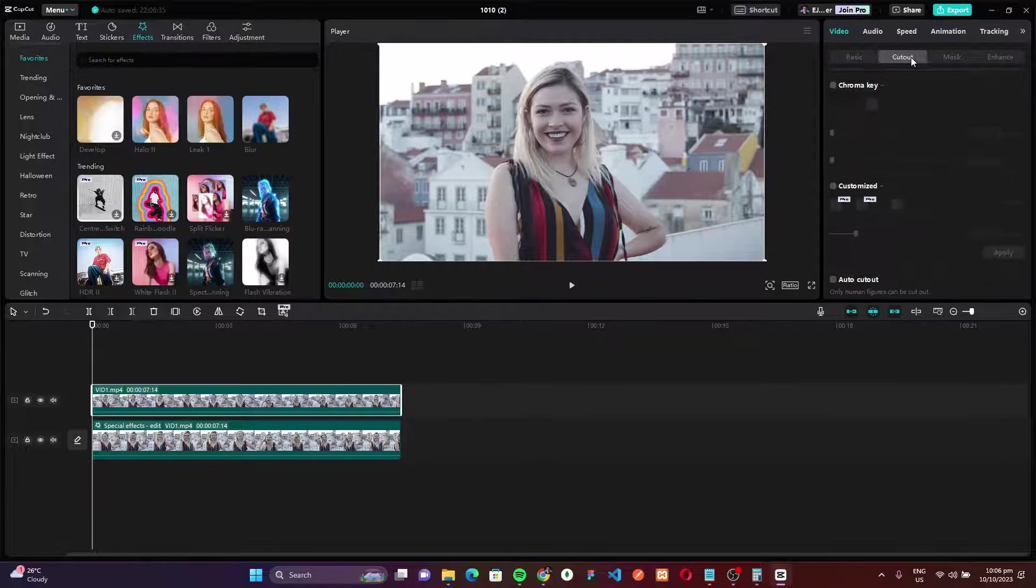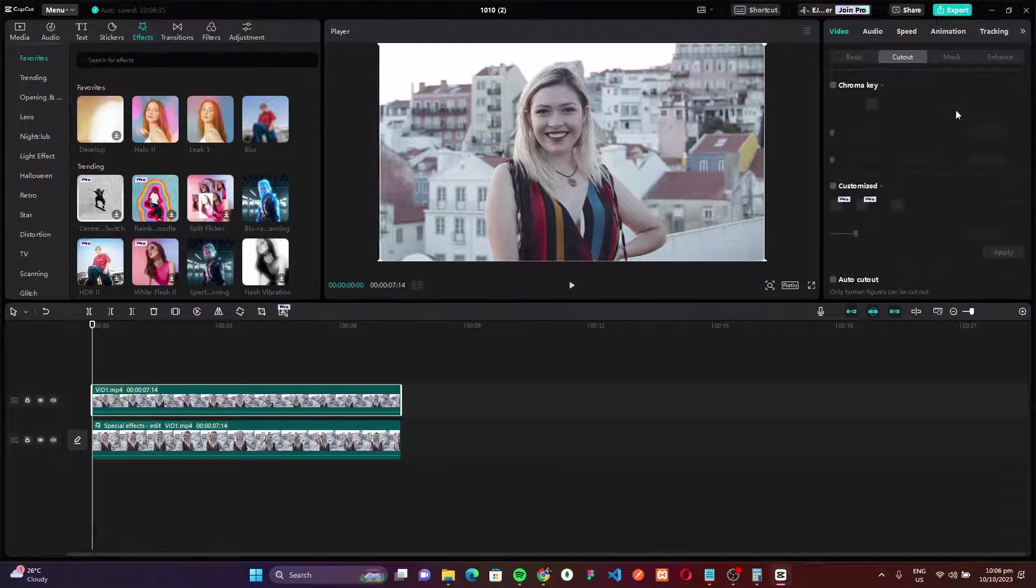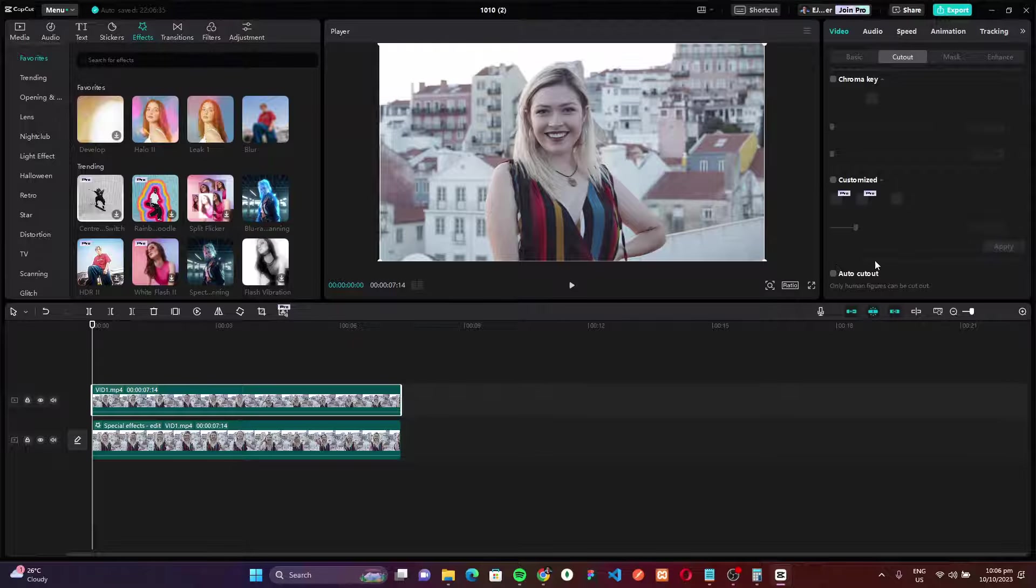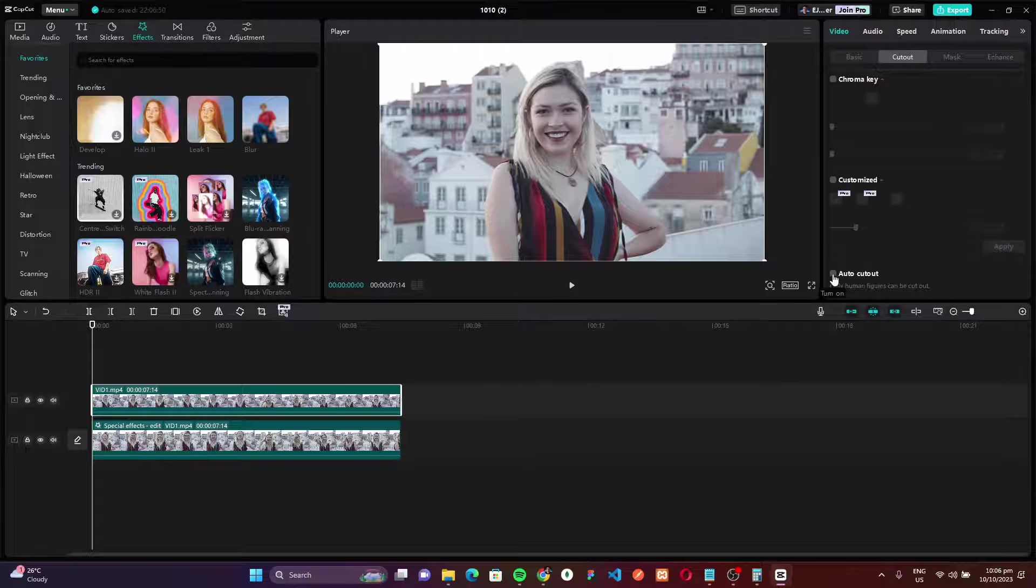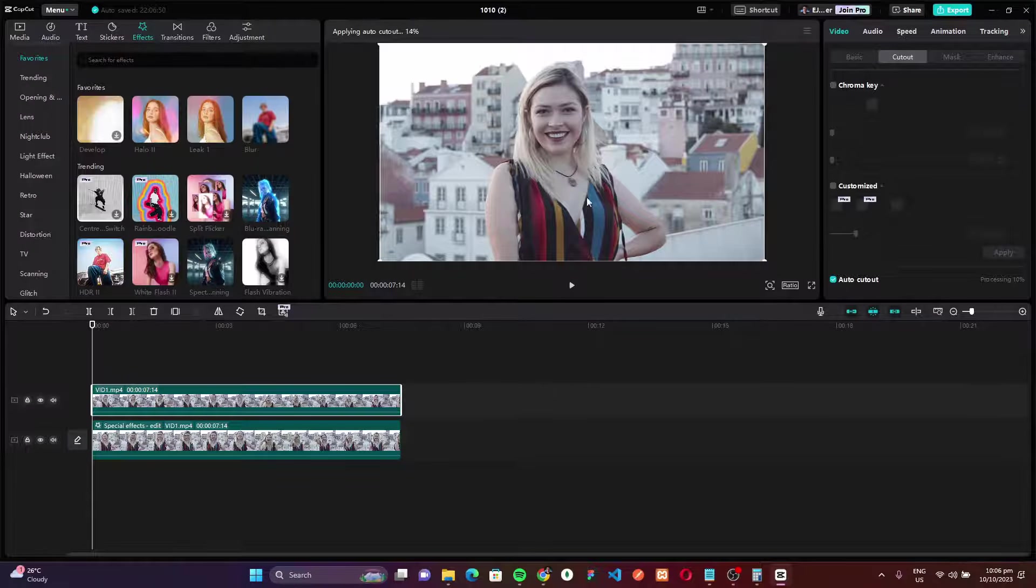Now scroll down and you will find this section, auto cutout. With a note, only human figures can be cut out. Now check the auto cutout and let's wait for CapCut to finish the process.